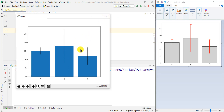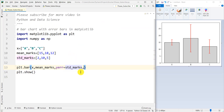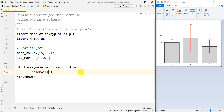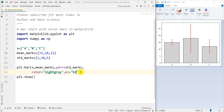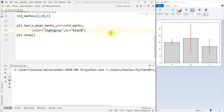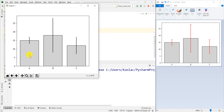To make the chart a bit more beautiful, we can add some styling options. For example, we can set color to 'lightgray' for the bar face color, and edgecolor to 'black' for the outline of each bar. Running the code, we can see that the interior of each bar is light gray and the edges are black.